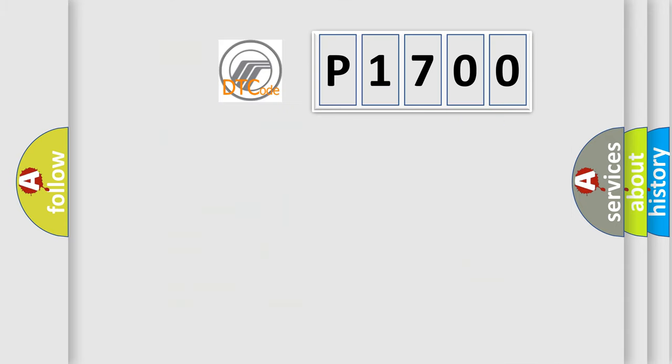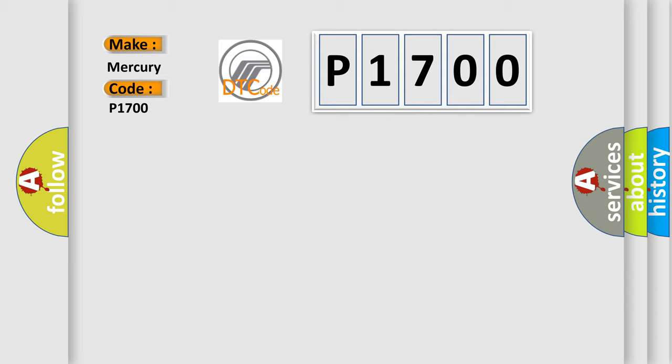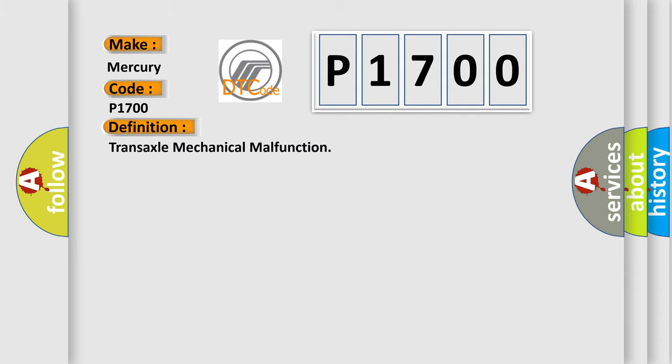So, what does the diagnostic trouble code P1700 interpret specifically for Mercury car manufacturers? The basic definition is transaxle mechanical malfunction. And now this is a short description of this DTC code.